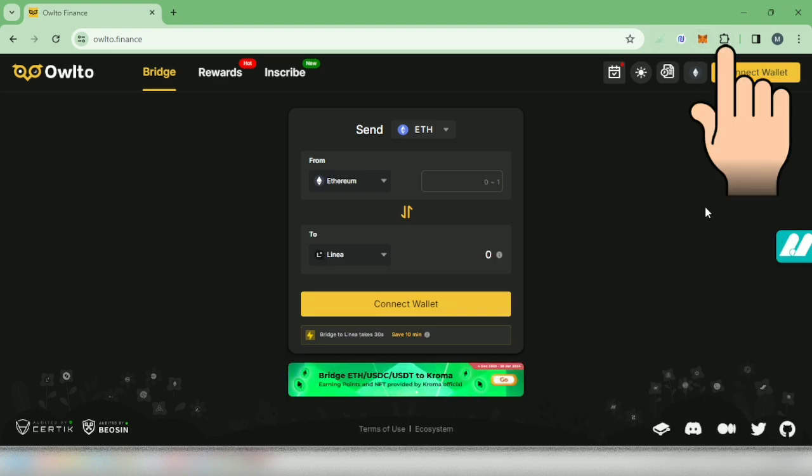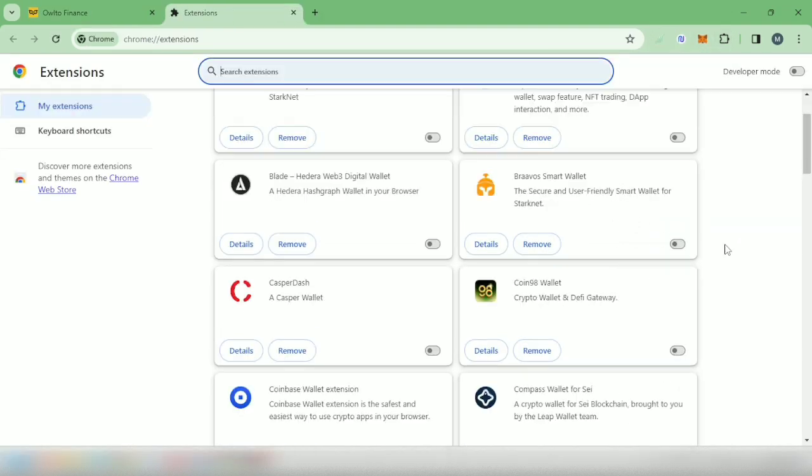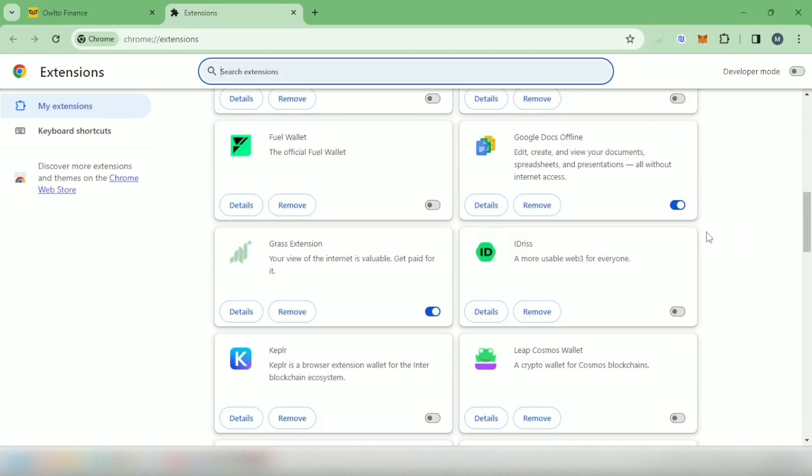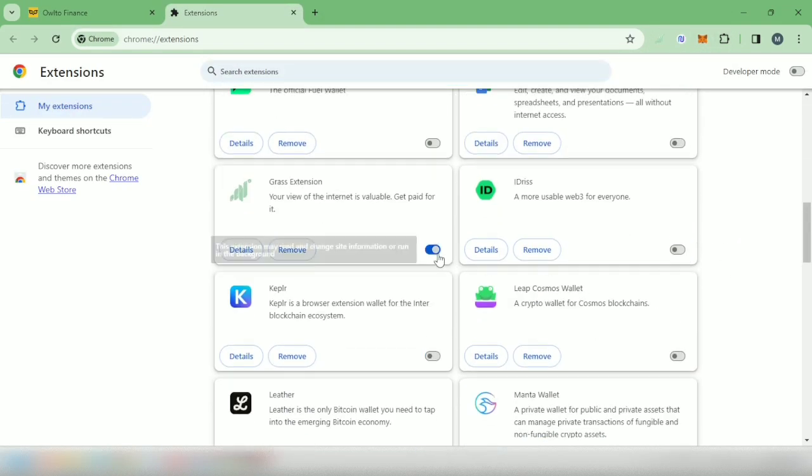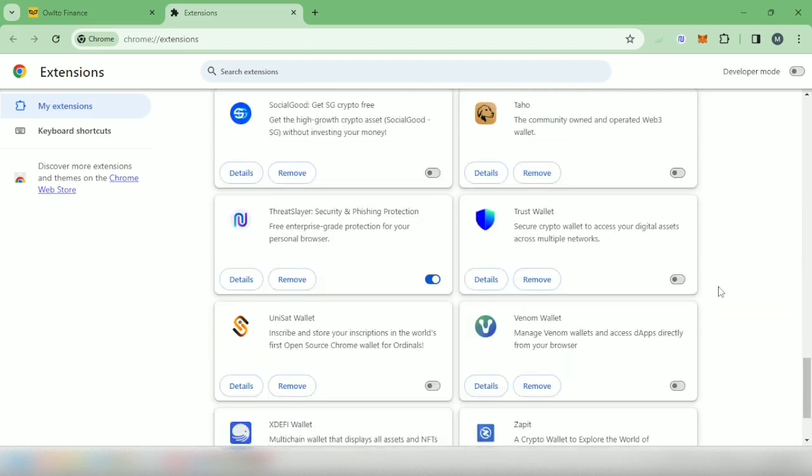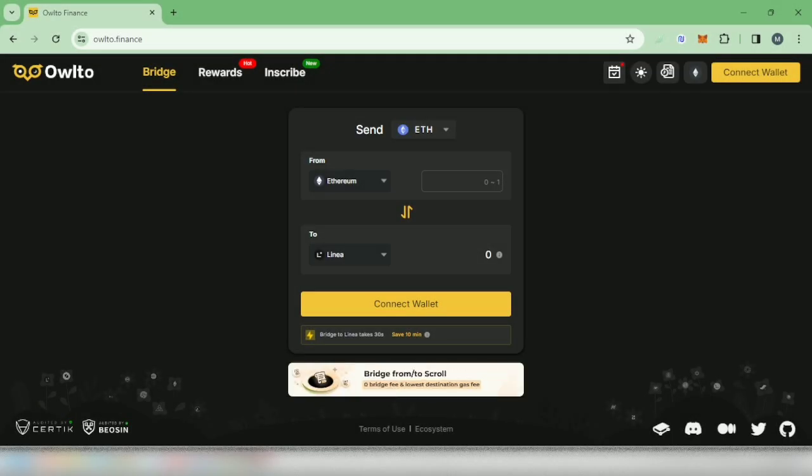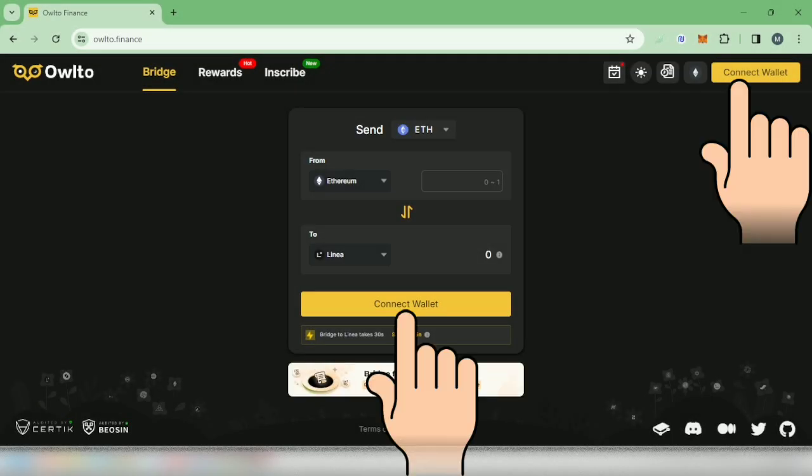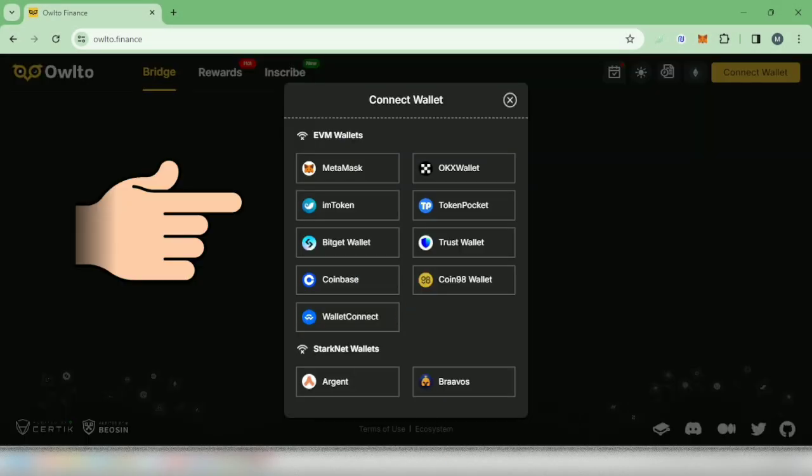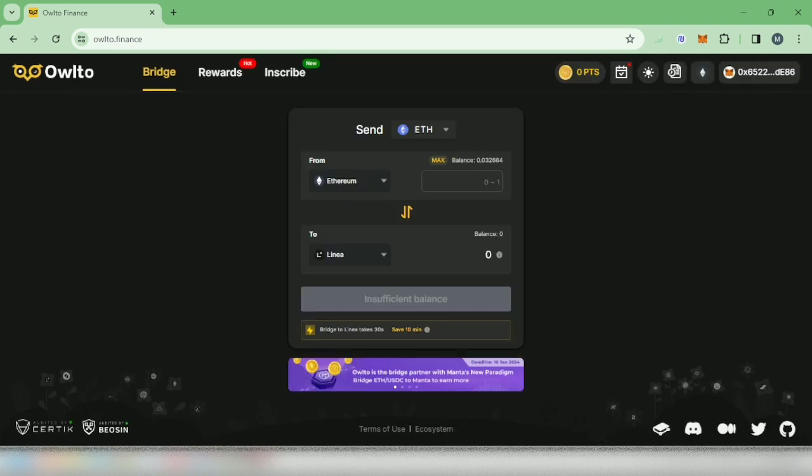You have to go to manage extensions and disable other wallets. Just leave the wallet you will be using, then refresh the page and try to connect your wallet. So my wallet is now connected to Owlto Finance.